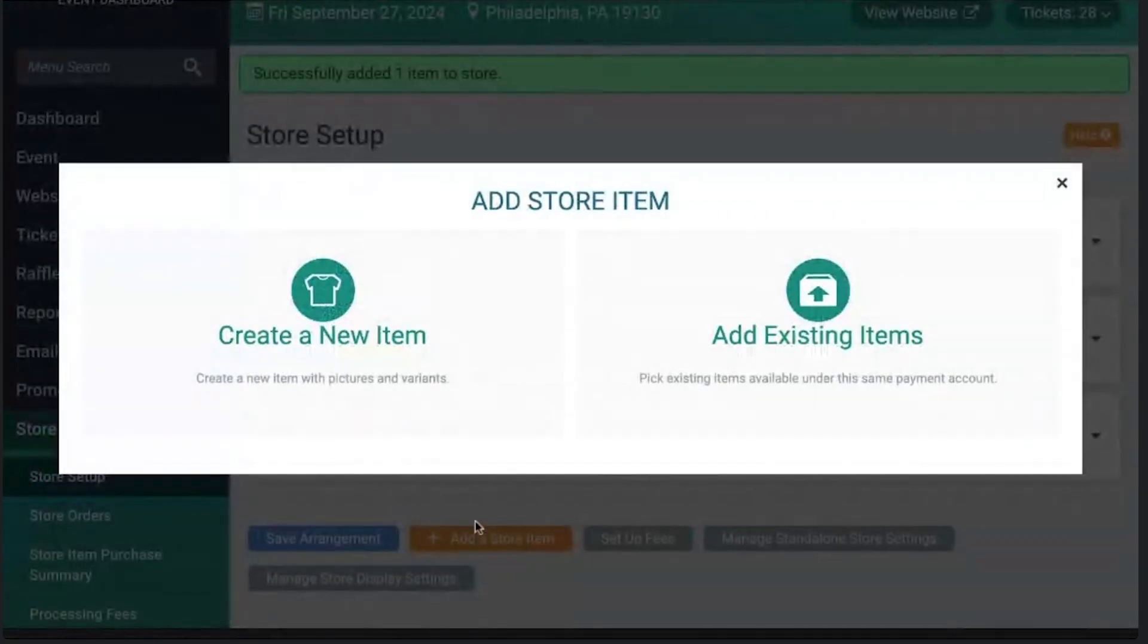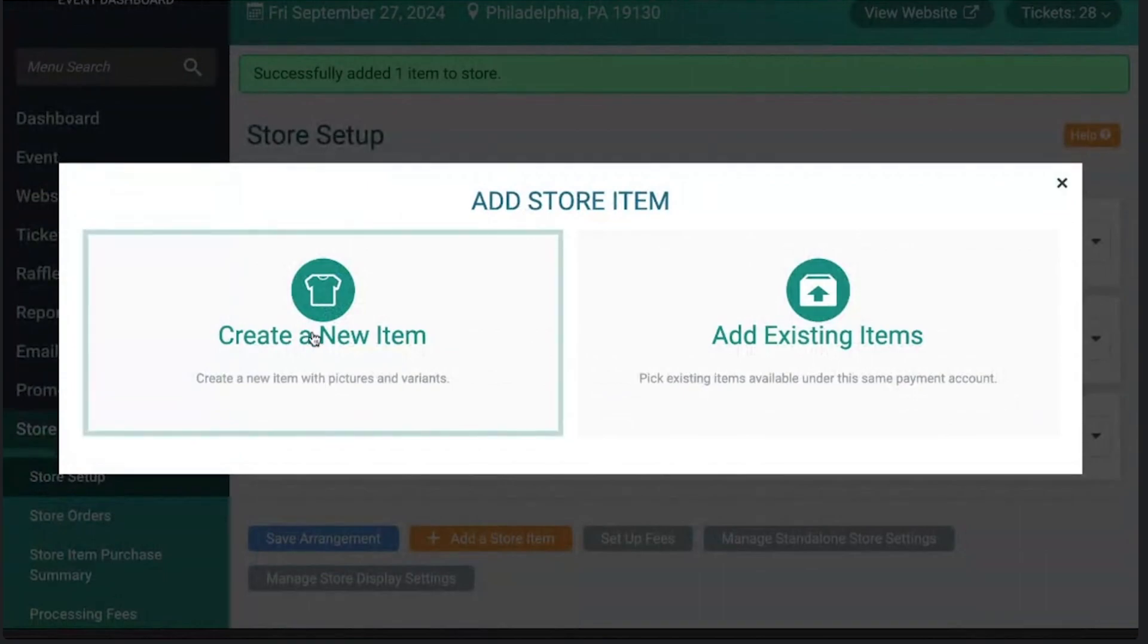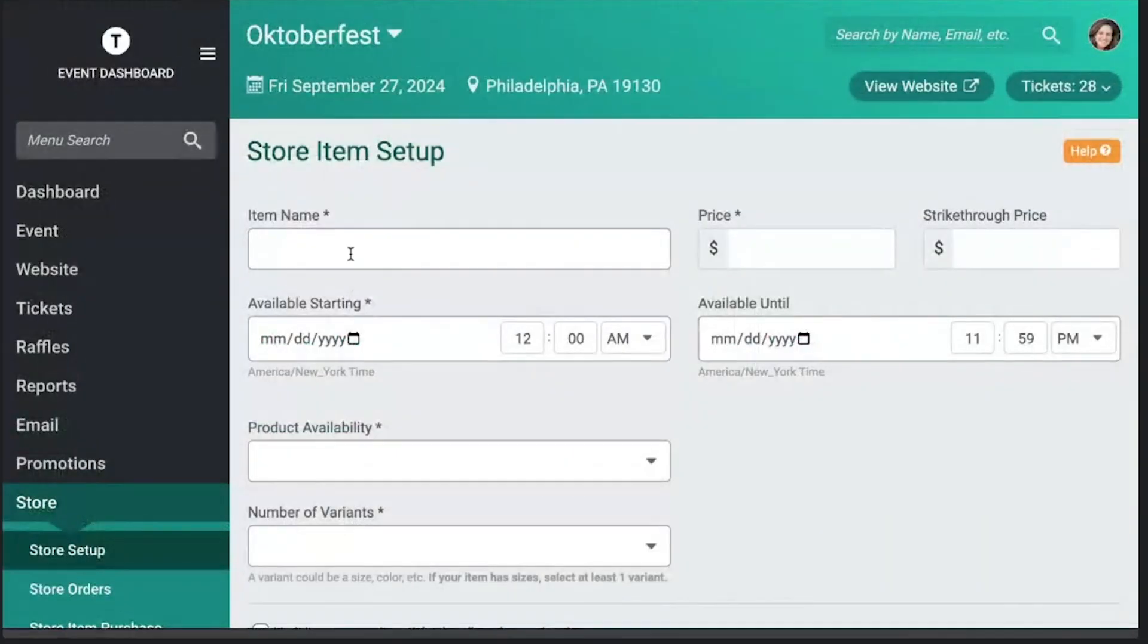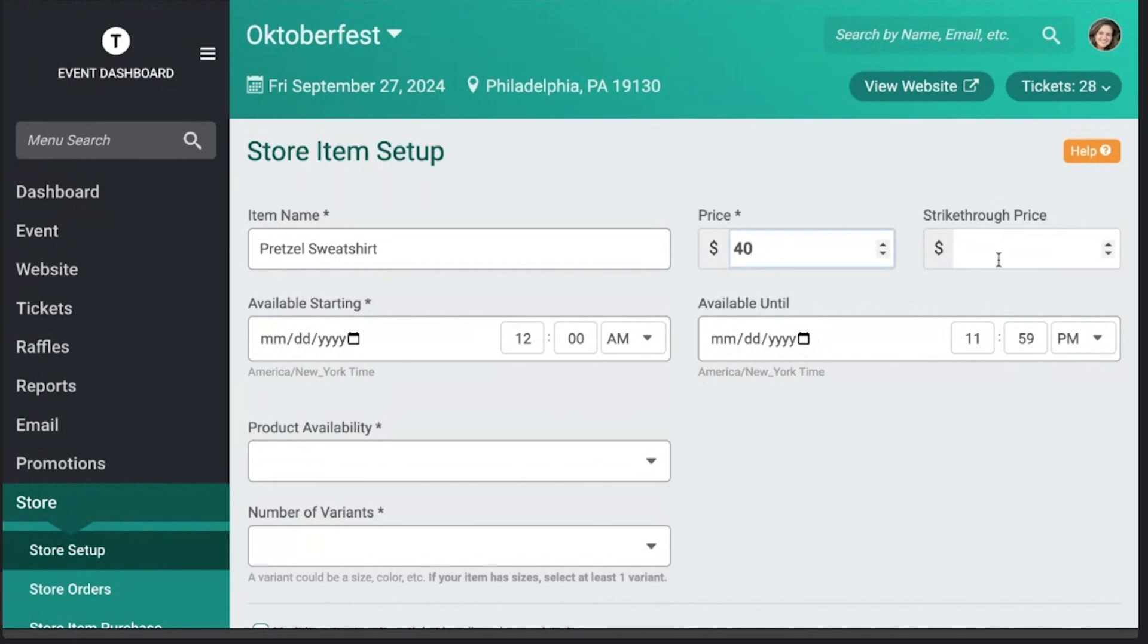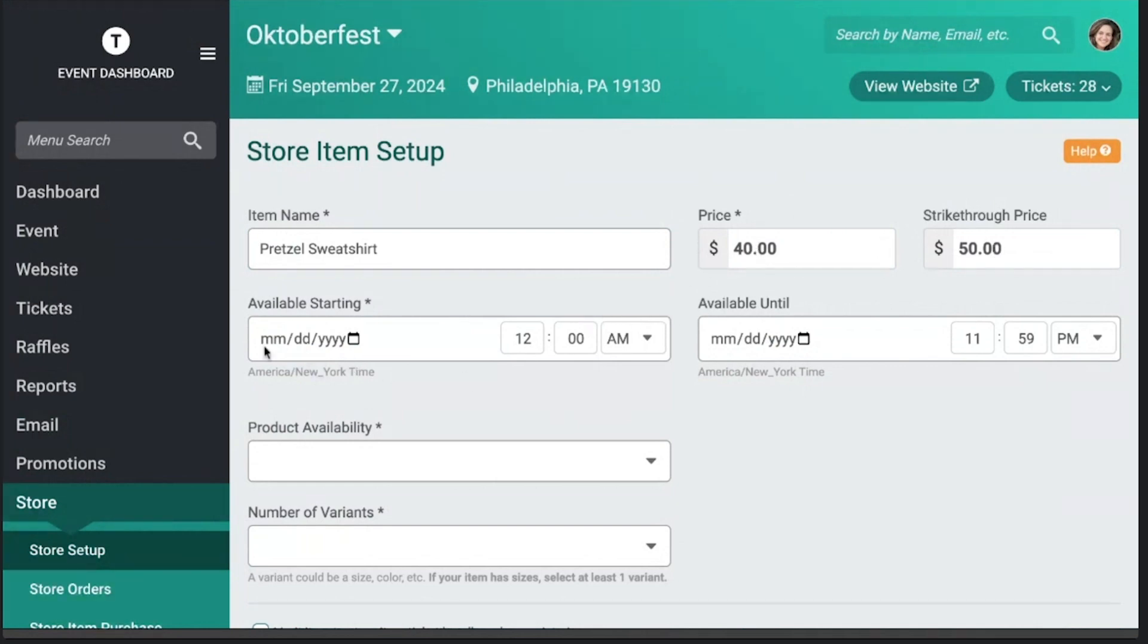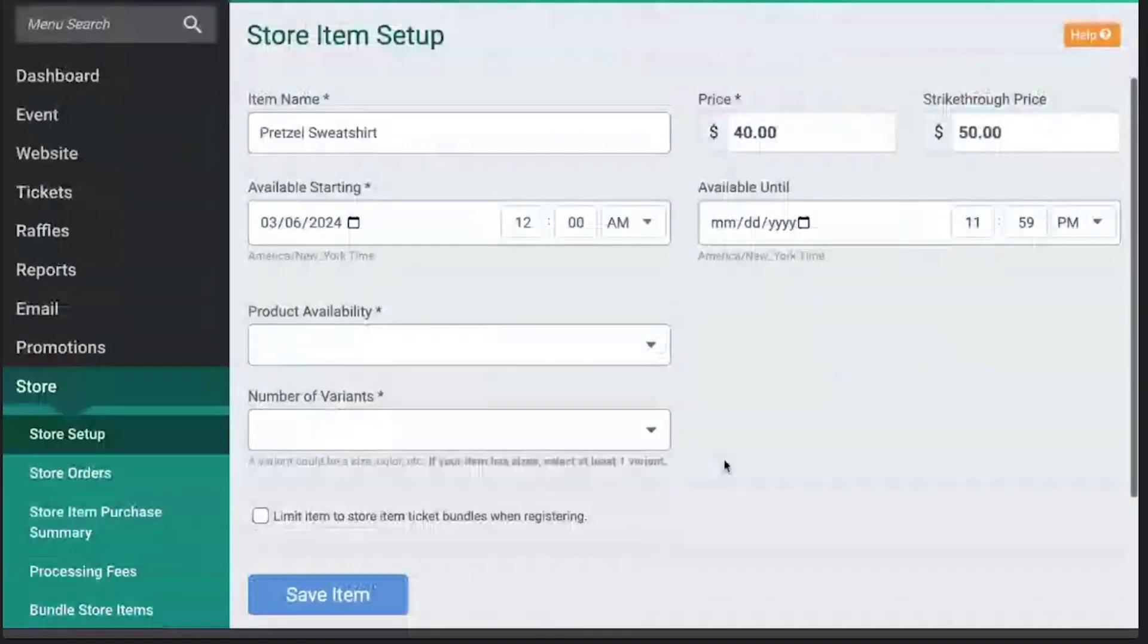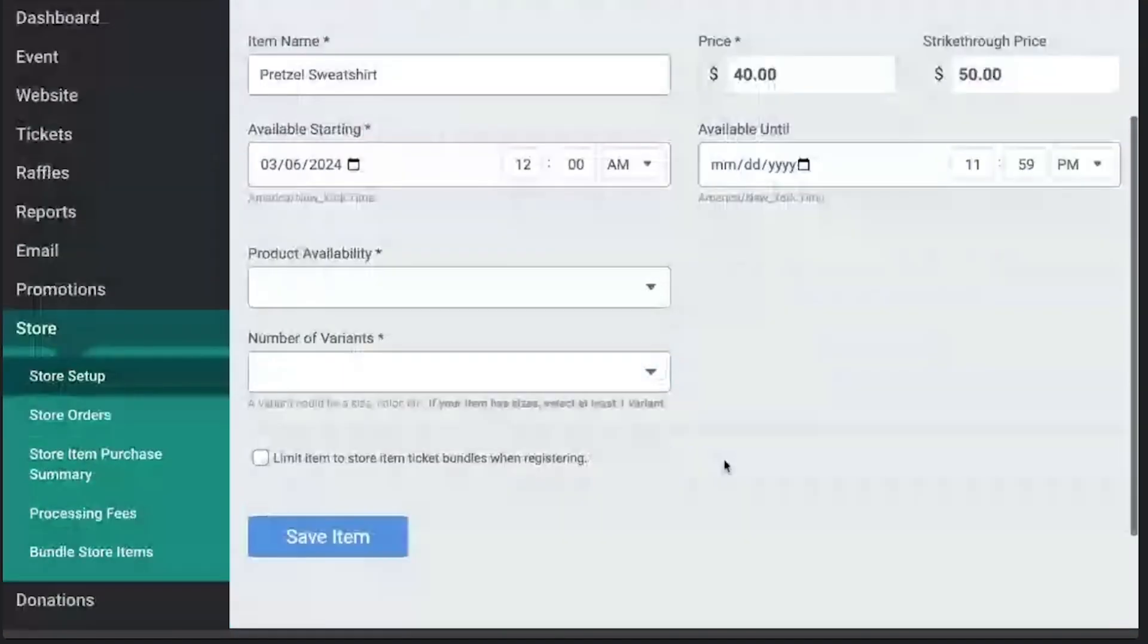You can also create a completely new item. How about a sweatshirt that has a pretzel on it? Yeah, I think that could be good. So you can just add a new item and we can call this pretzel sweatshirt. Great idea, Andrew. And you can do different fun pricing things. So you can show that the pricing is $50, it'll have a little strike, and it'll actually charge $40. We'll just have it available starting today and we won't have a cutoff date.